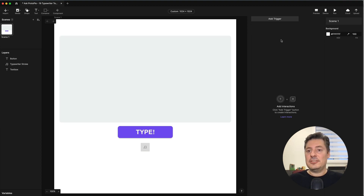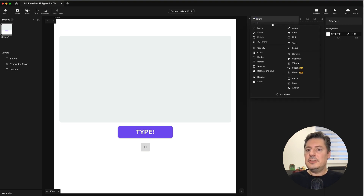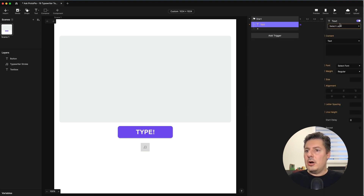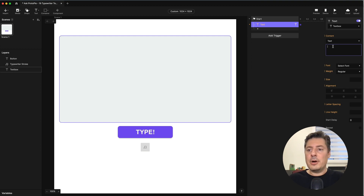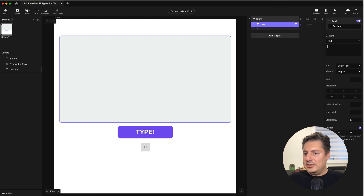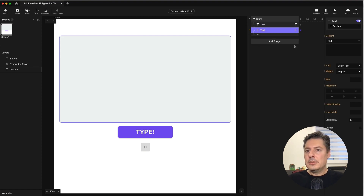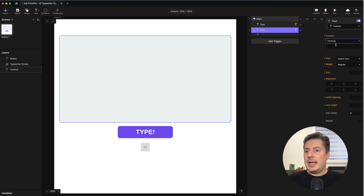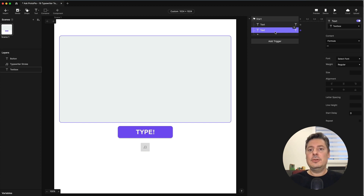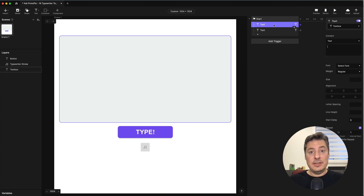I want this to happen when the scene starts, so I'm going to use a start trigger and a text response. Text response on the text box — I'm going to use the pipe character. That's the one above your return key on a lot of keyboards; it's just the vertical bar. I'm going to have this repeat indefinitely, every second. Then I'm going to use another text response to remove that pipe character — setting the text in my text box to empty text, represented by two quotes with nothing in between.